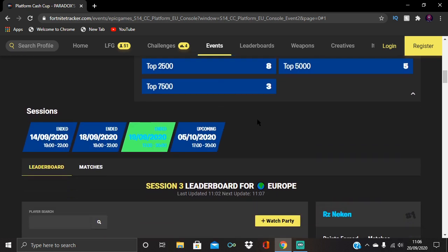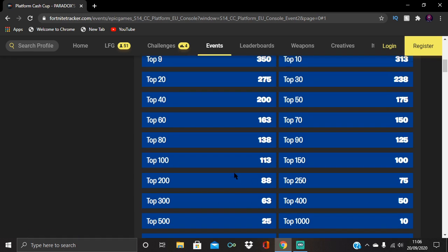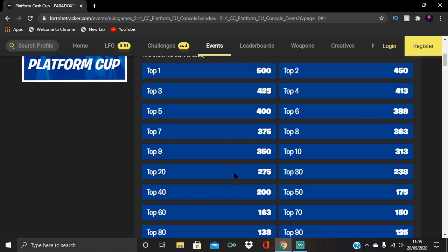Let's start from the bottom. If you've never got PR before, the minimum you can get is 7,500 to get three, then it's 5,000 to get five, 2,500 to get eight, and so on.